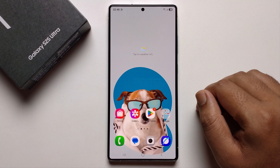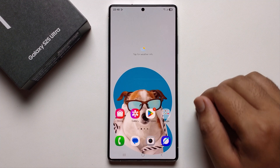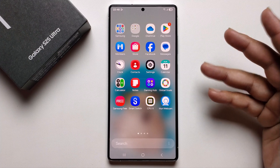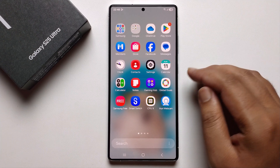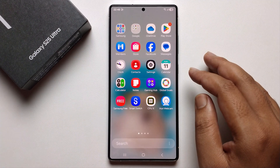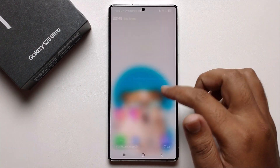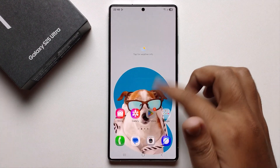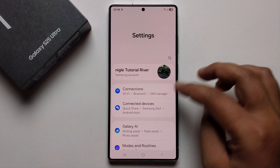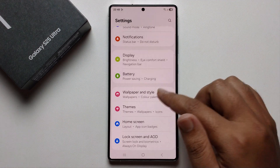Hey everyone, today I'm going to show you how to get live wallpaper on your Samsung Galaxy S25 Ultra series. I'll provide a full guide, so don't skip the video. First, open Settings, scroll down, and click on Wallpaper and Style.